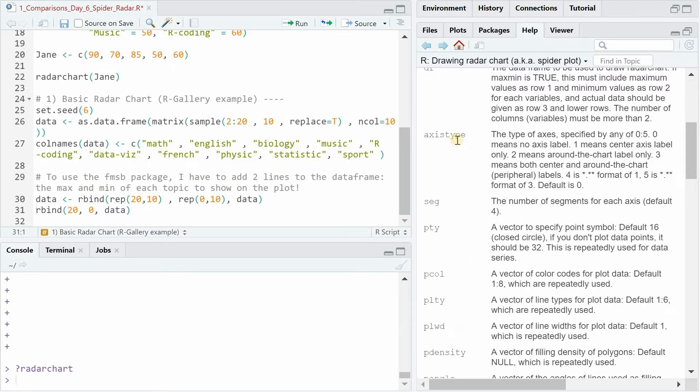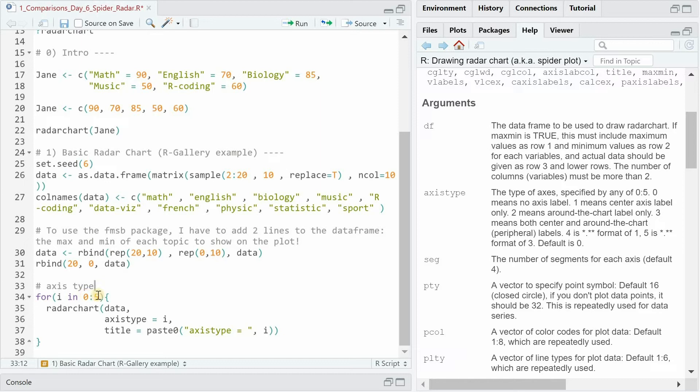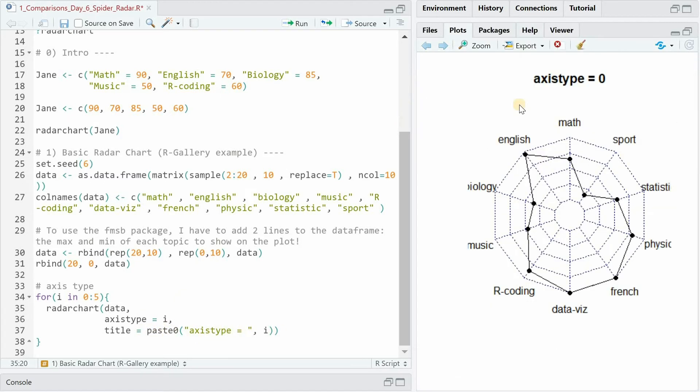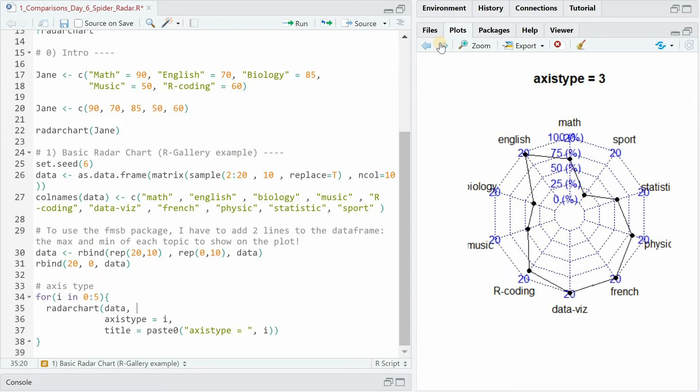We start with the axis type. It says the axis type is a value specified by 0 to 5 and 0 means there are no axis labels. So now we can use a for loop where i has the value 0 to 5 and the axis type will then have different values of i. And I put the result in the title with the paste 0 function. And now we see the different axis type values. 0 has no labeling. 1 will get you in percentages from 0 to 100. 2 will just show the maximum values. 3 combines percentages and so on.